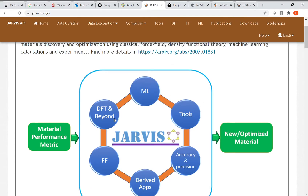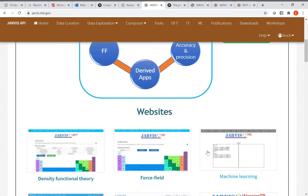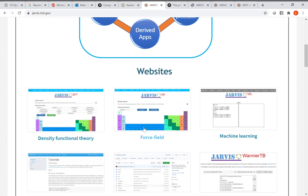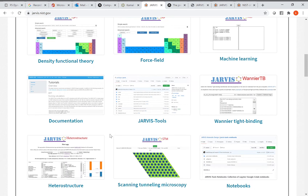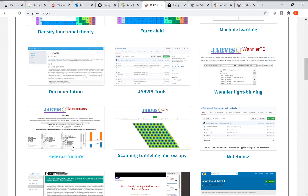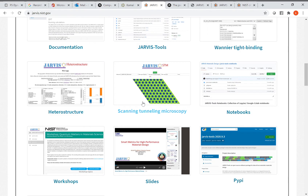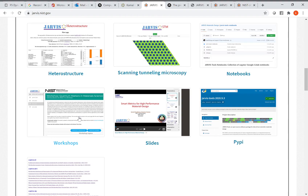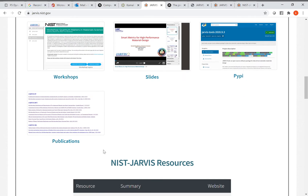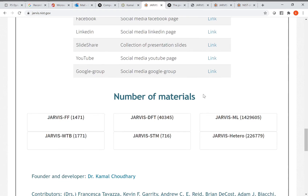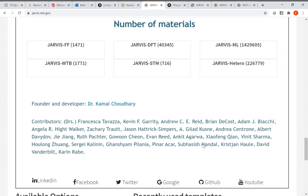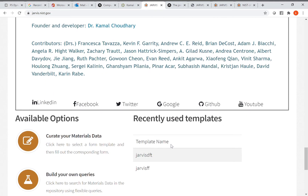Back on the website, there are different components of Jarvis and several websites. You can click on each of them and go to the detail page for density functional theory, force field, molecular dynamics, or machine learning. There's also Jarvis tools on GitHub, Wannier tight-binding, Jarvis heterostructure, scanning tunneling microscopy, Jarvis Jupyter notebooks with Google Colab, Jarvis workshops hosted once a year, slides, publications, and links to YouTube, Google, LinkedIn, and Twitter. Database statistics and contributor lists are also available.